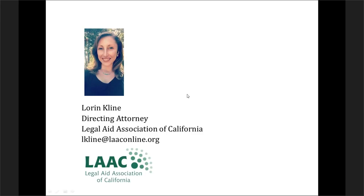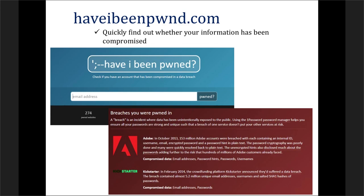Hi everybody. My name is Lauren Klein. I'm the directing attorney at the Legal Aid Association of California. I'm not really in a tech role at my organization and I'm no tech expert, but I do like to use technology to make my life easier. My first tip is a website called haveibeenpwned.com. It's a really easy website where you plug in your email address and it'll pull up any data breaches your email address has been involved in — for example, an Adobe breach or a Kickstarter breach. It's a really easy way to see if your email address and password have possibly been compromised, and then you can go ahead and change them.